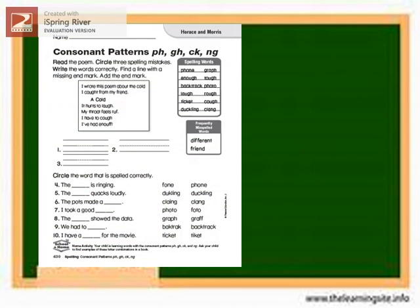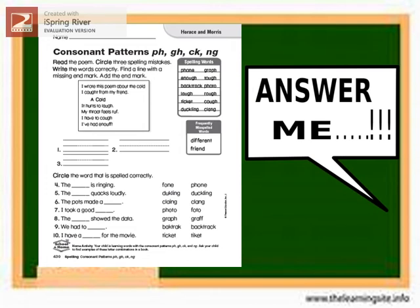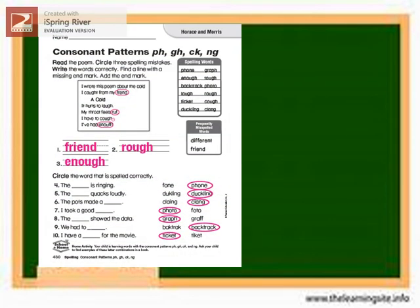Great job! Let's try this. Consonant patterns PH, GH, CK, and NG. Read a poem, circle three spelling mistakes, write the words correctly, find a line with a missing end mark, and add the end mark. Let me see if your answers are correct. The poem reads: I caught from my friend a cold. It hurts to laugh. My throat feels rough. I have to cough. I've had enough. The three spelling mistakes are: friend, rough, and enough. We need to put an end mark after 'I have to cough.'